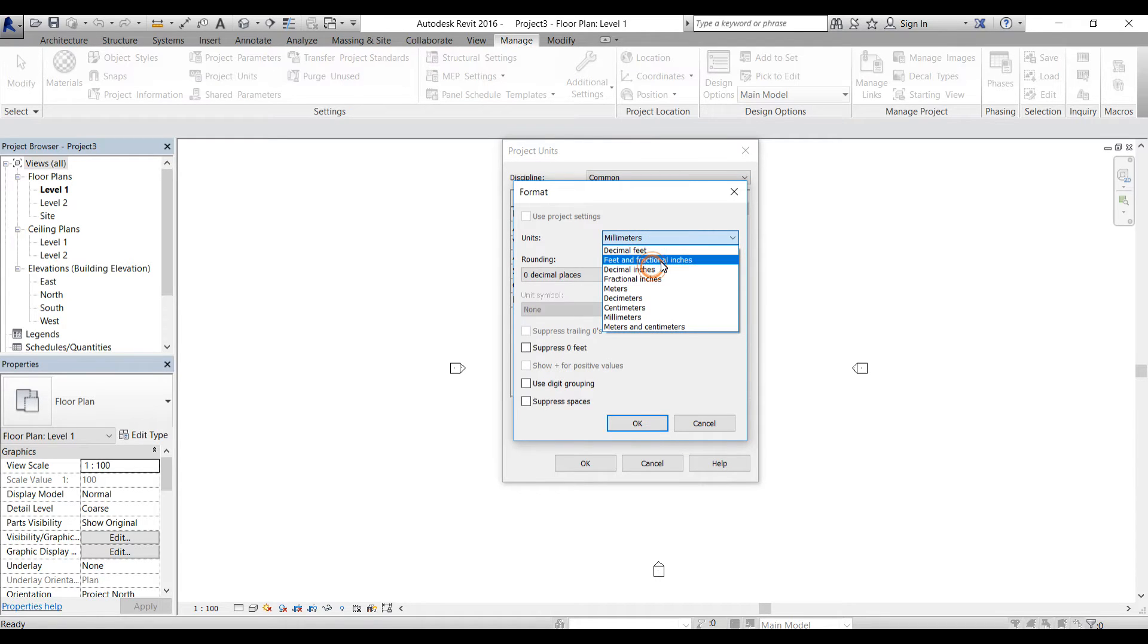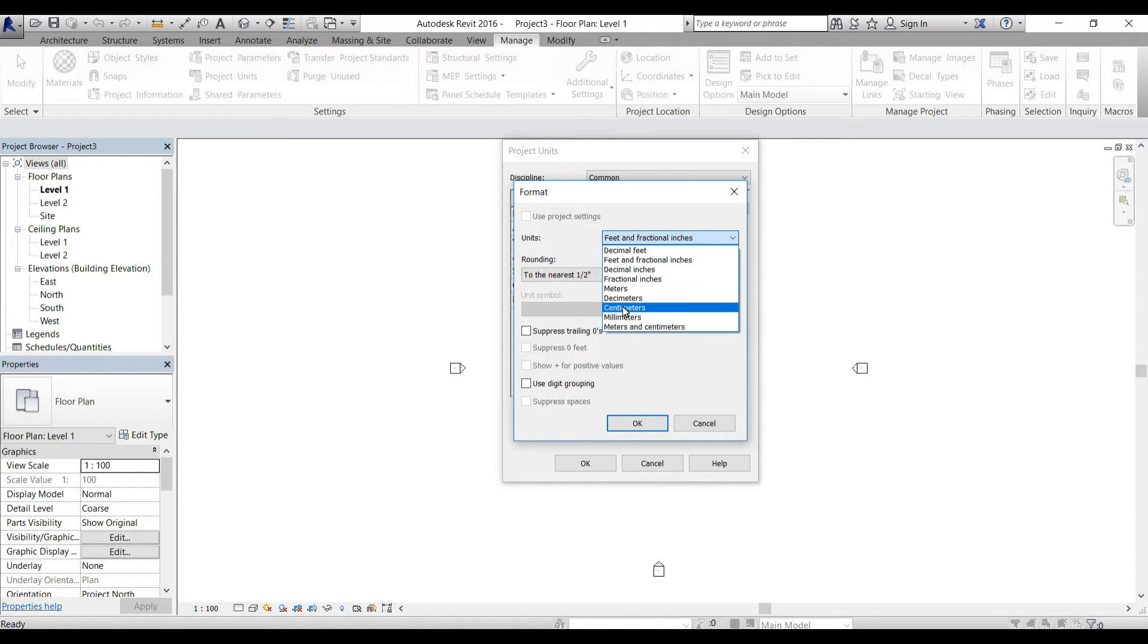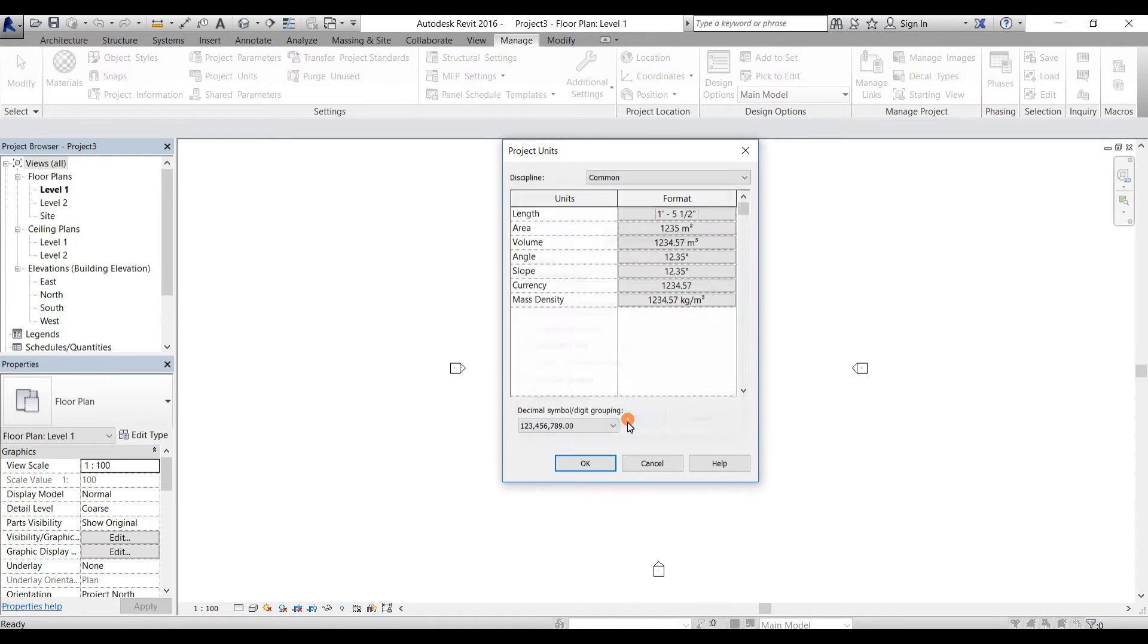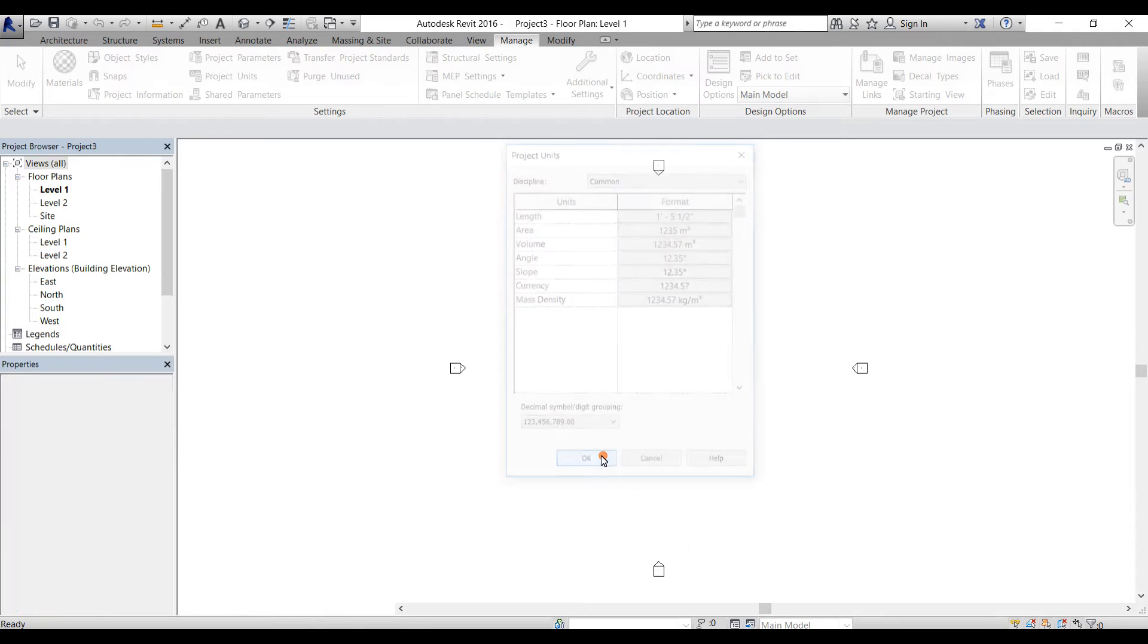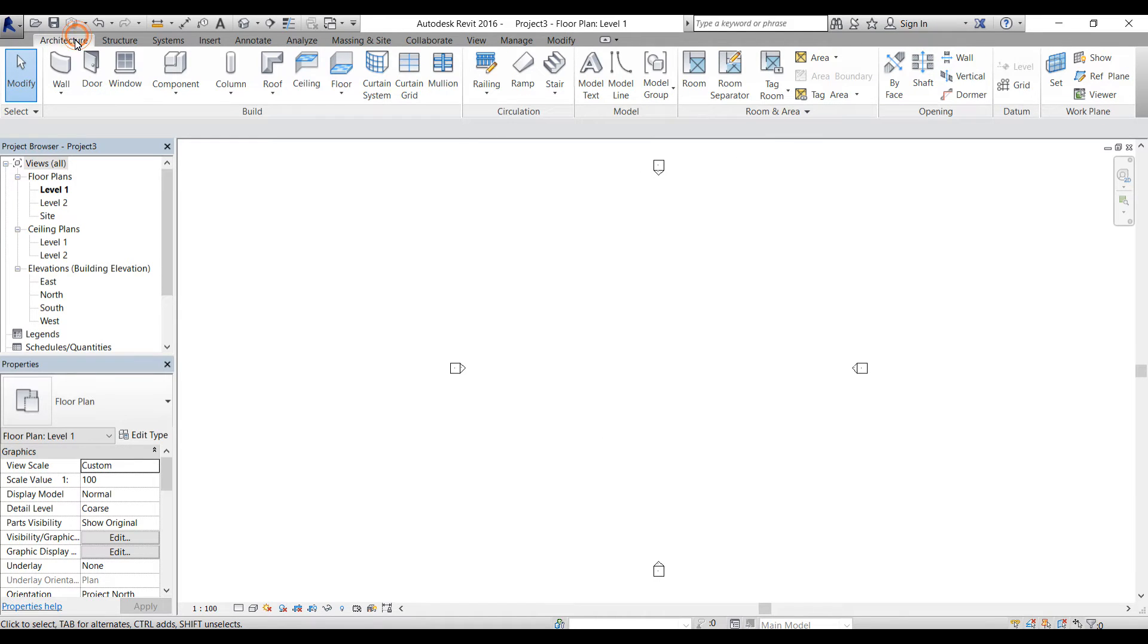I don't work in any other units except feet and inches. Select them. It's up to you if you want to keep those inches. If you're familiar with those units you can keep them. Click OK, click OK.